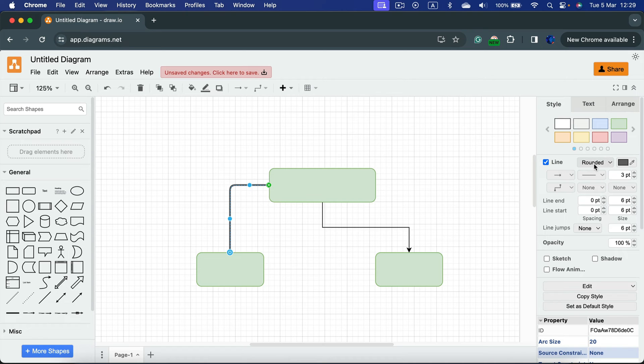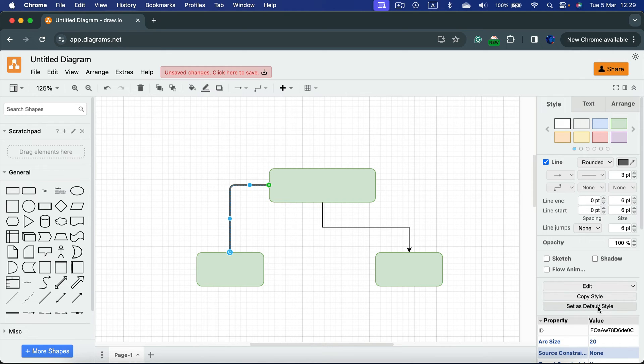Now I will set this up as a default state for our connectors. So I click set as default style.